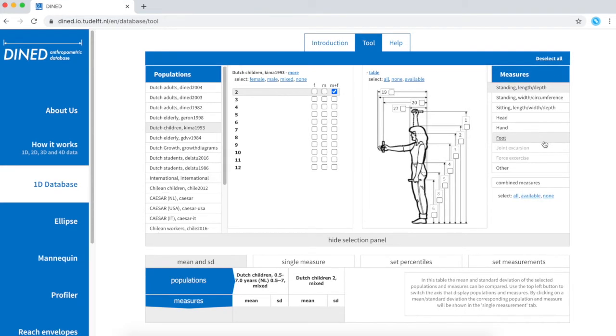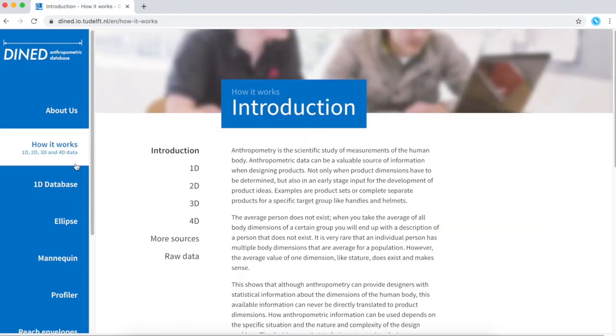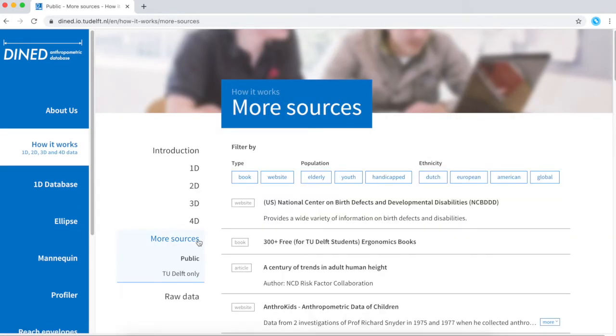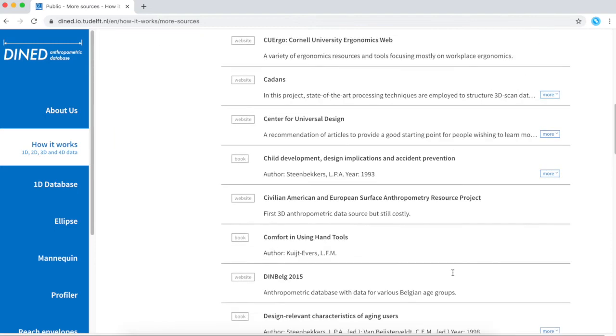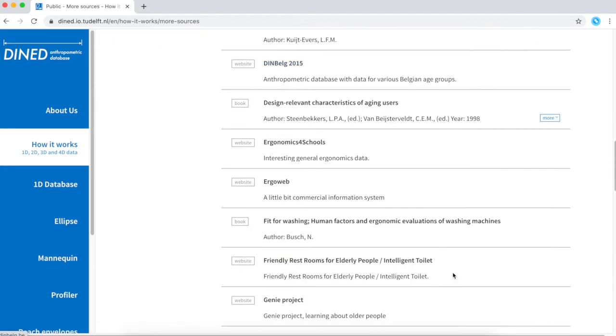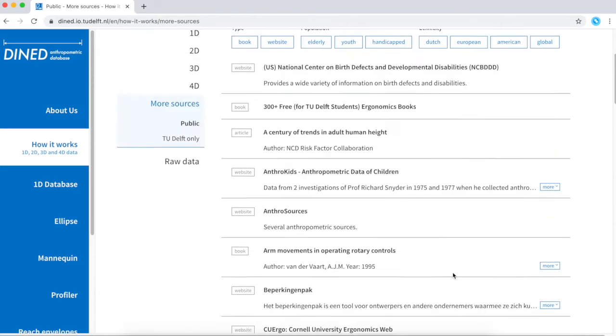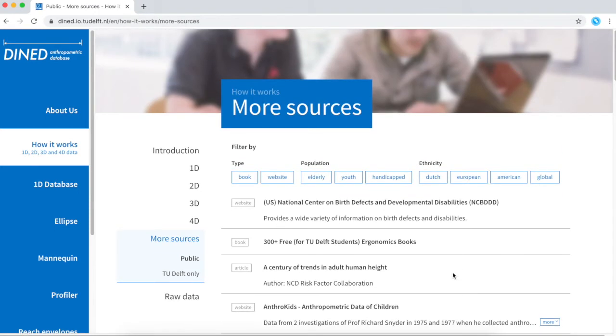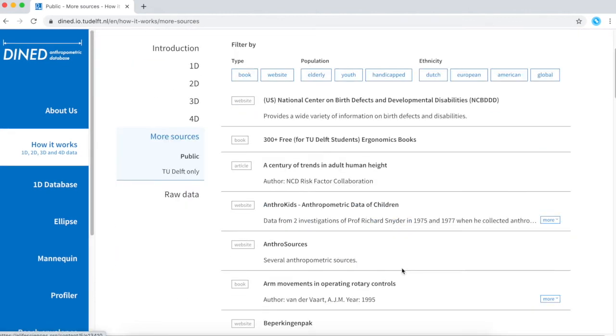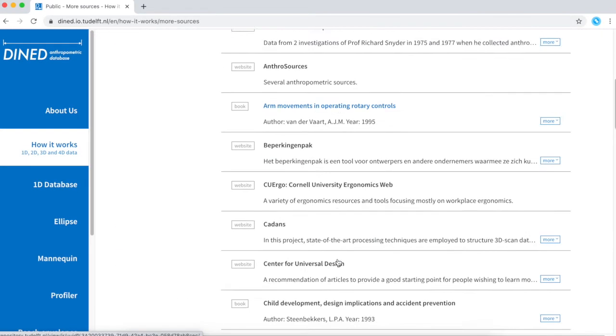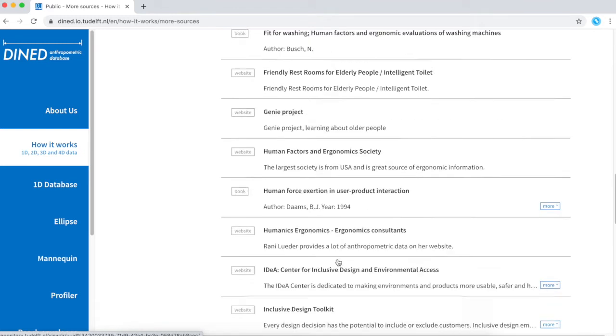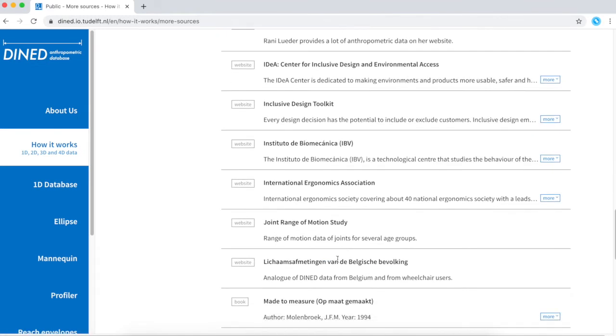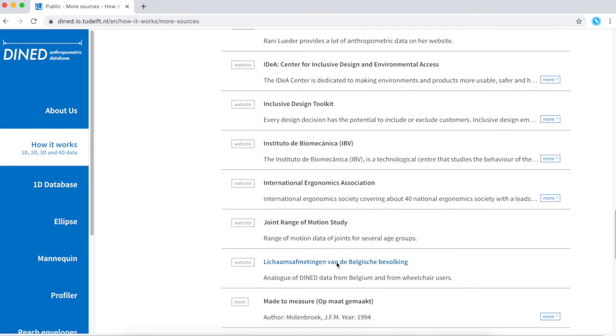If you still cannot find your data within the databases of DINED, it is possible that the data can be found in another source. In that case, I would recommend you to explore this list to find what you're looking for. In case you're studying wheelchair users, maybe you could study this source or more data can be found in this source.